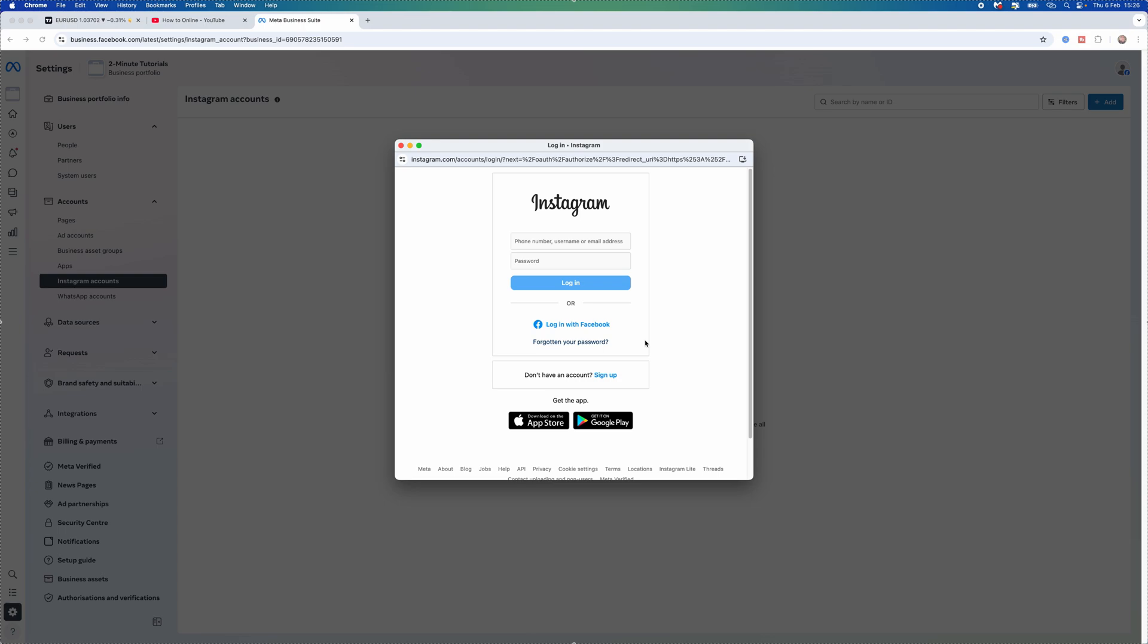So it's just that simple guys. That's how you can claim an Instagram account and connect an Instagram account to your Meta Business Suite.